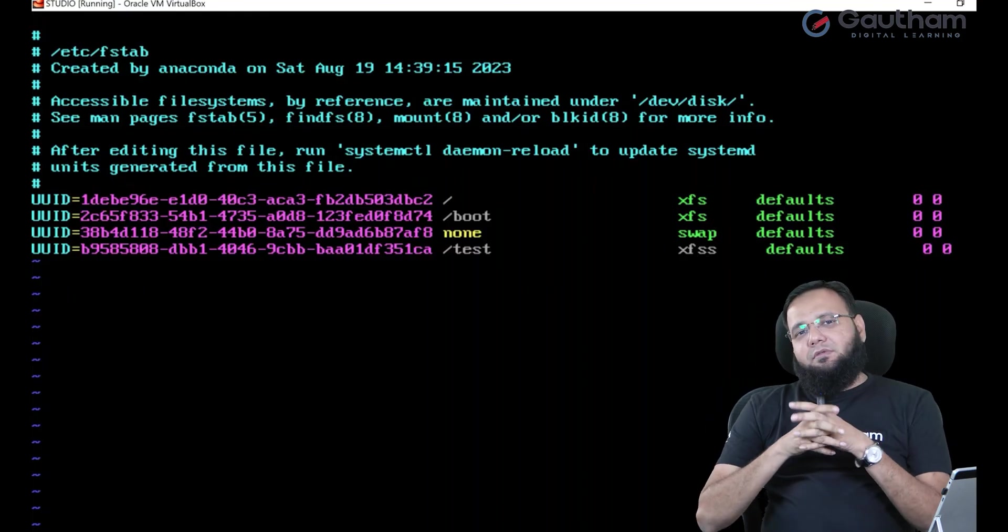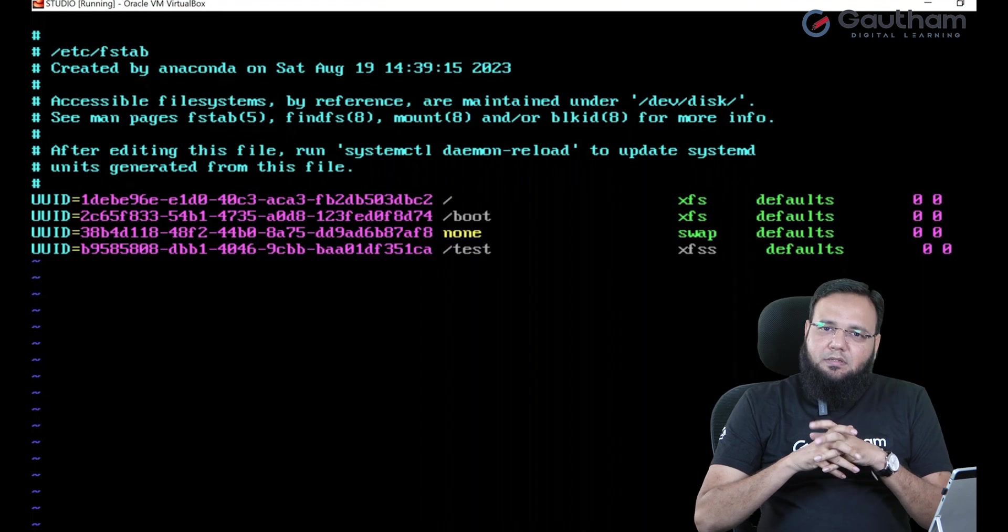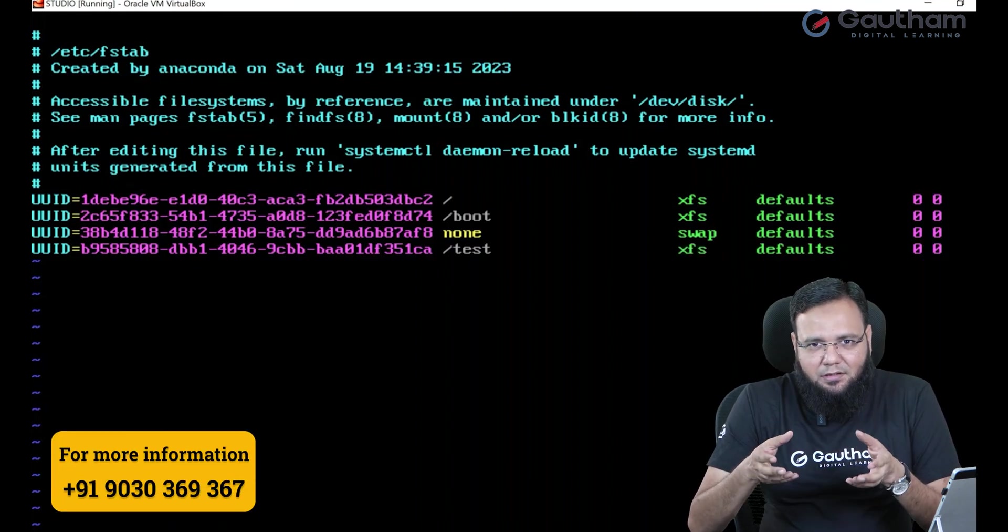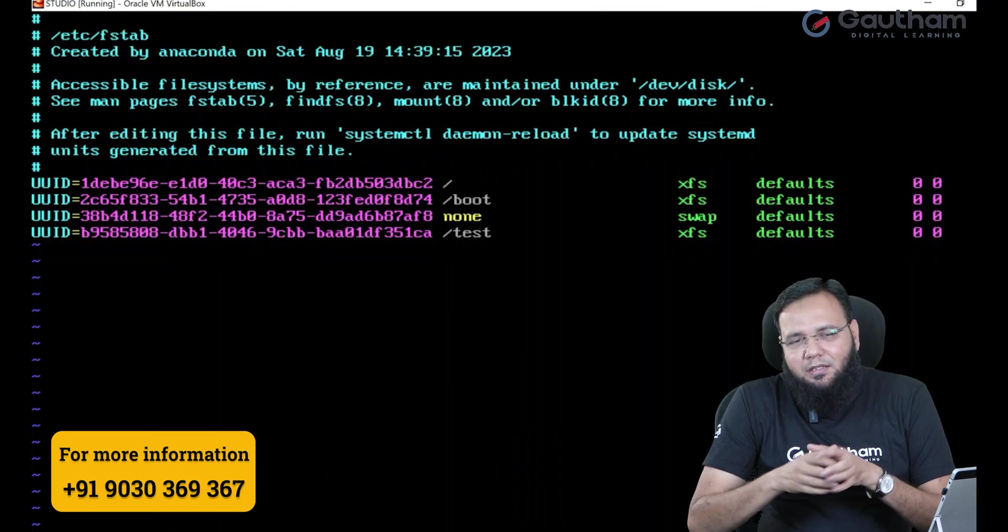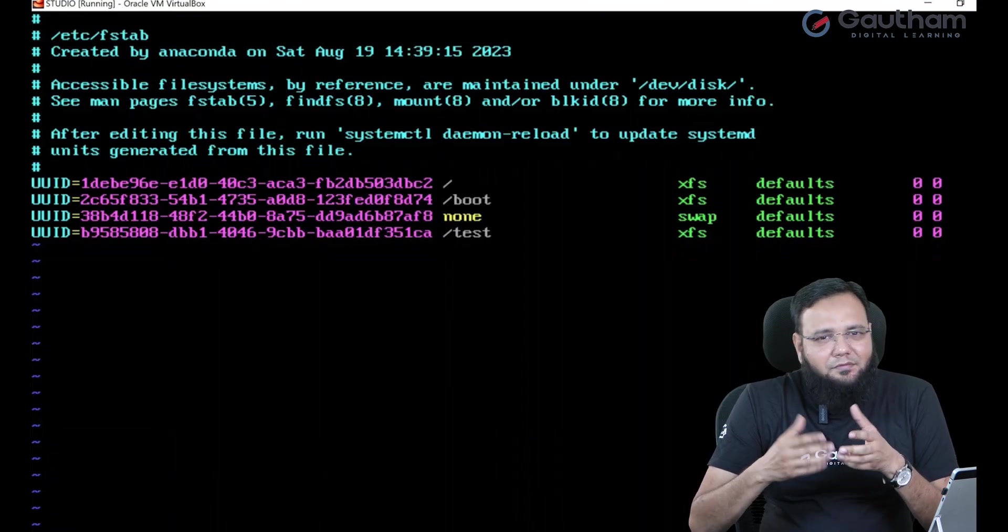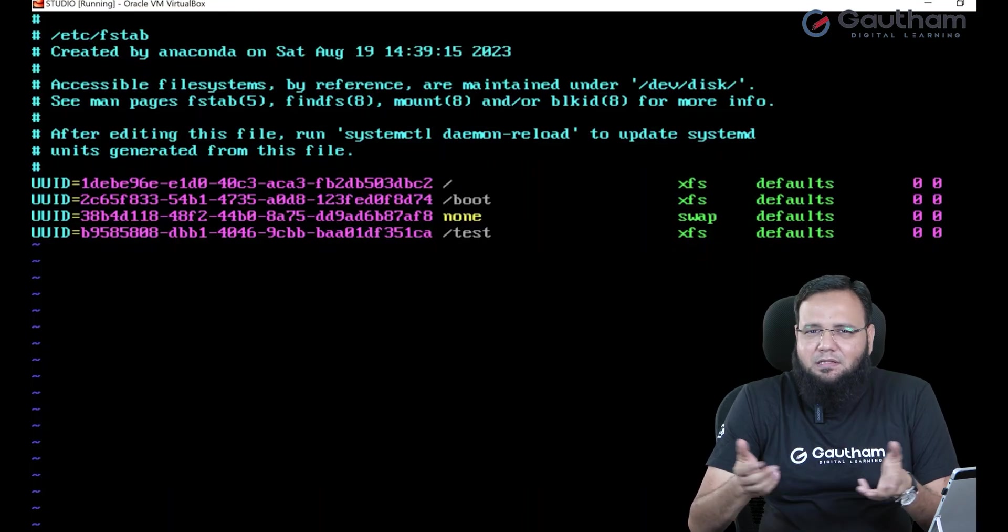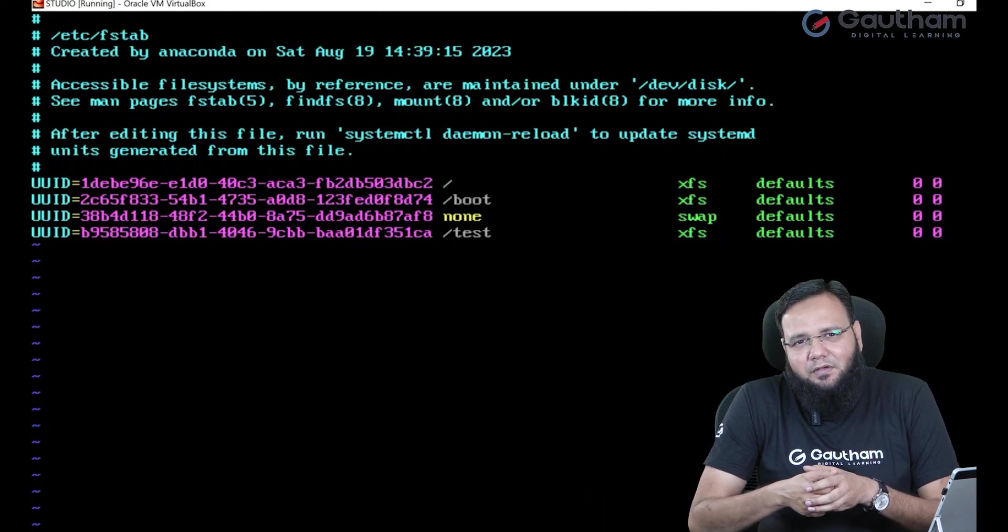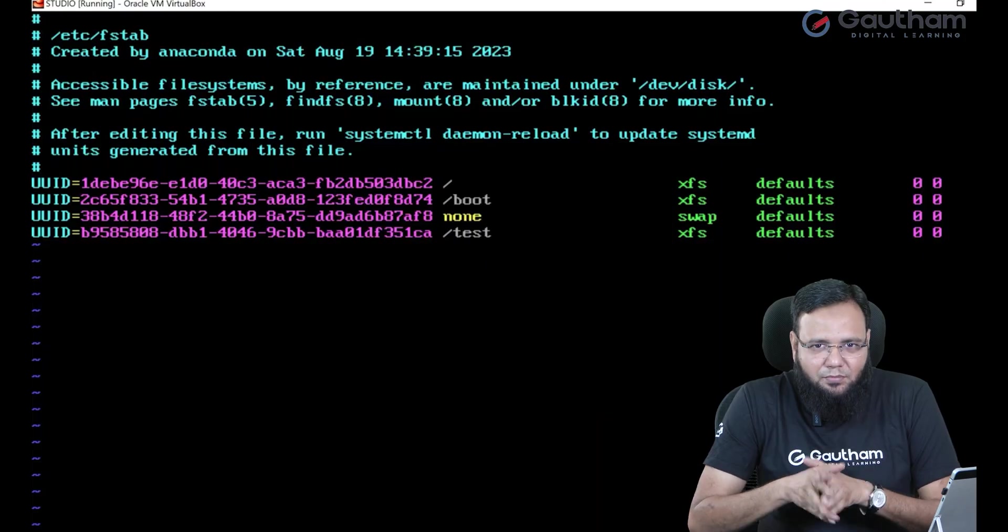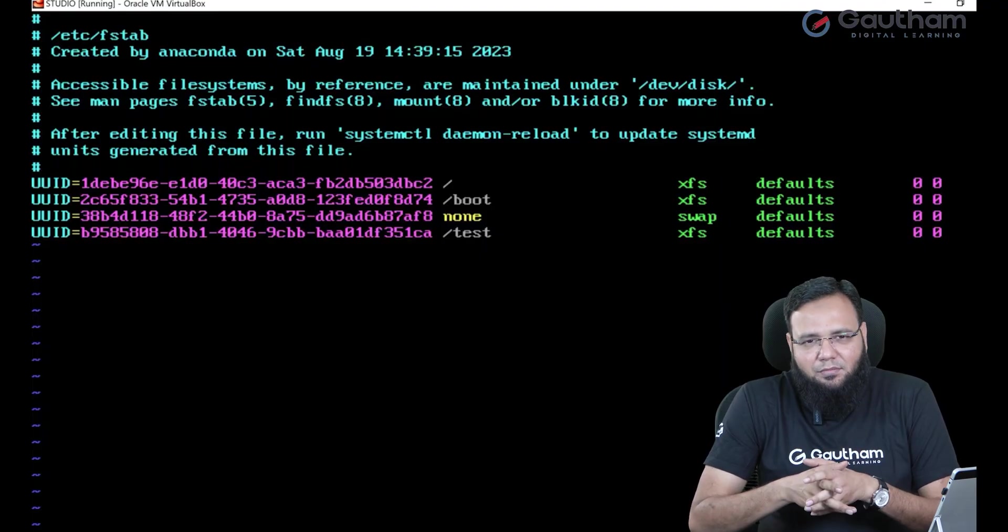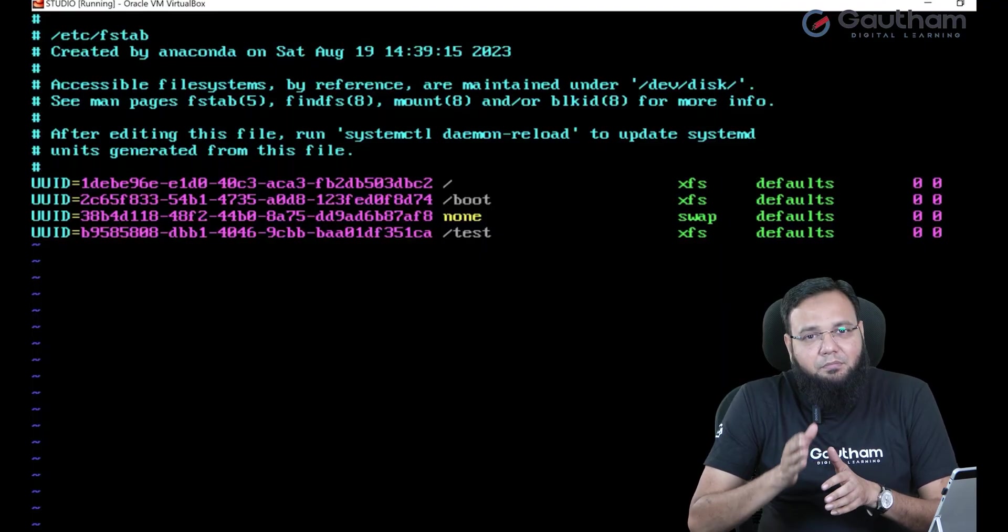What else can be the mistake? See sometimes what happens, you have created a partition, you formatted, you mounted. Now later you have deleted the partition, maybe one extra partition created. Now there is no need of it. So you went to fdisk and you deleted the partition or maybe through parted command you have deleted the partition.